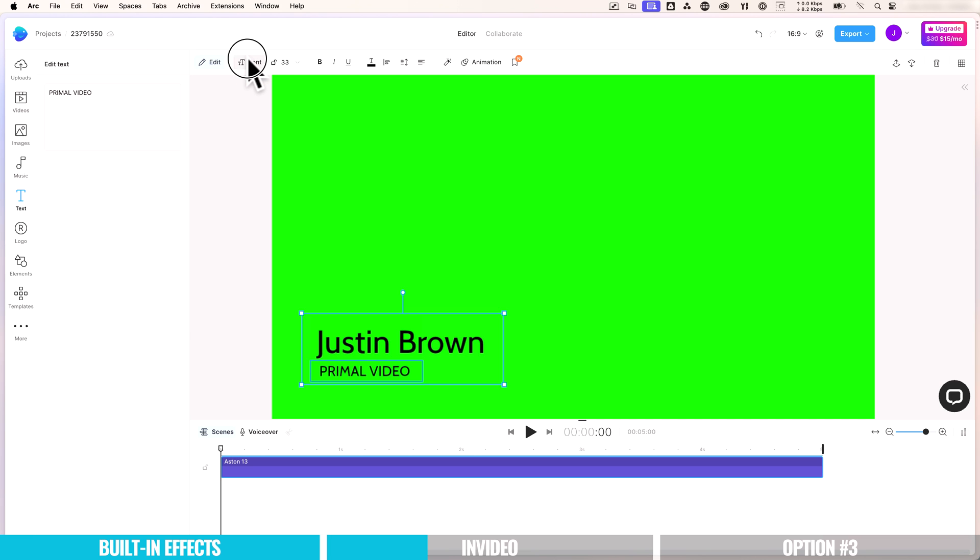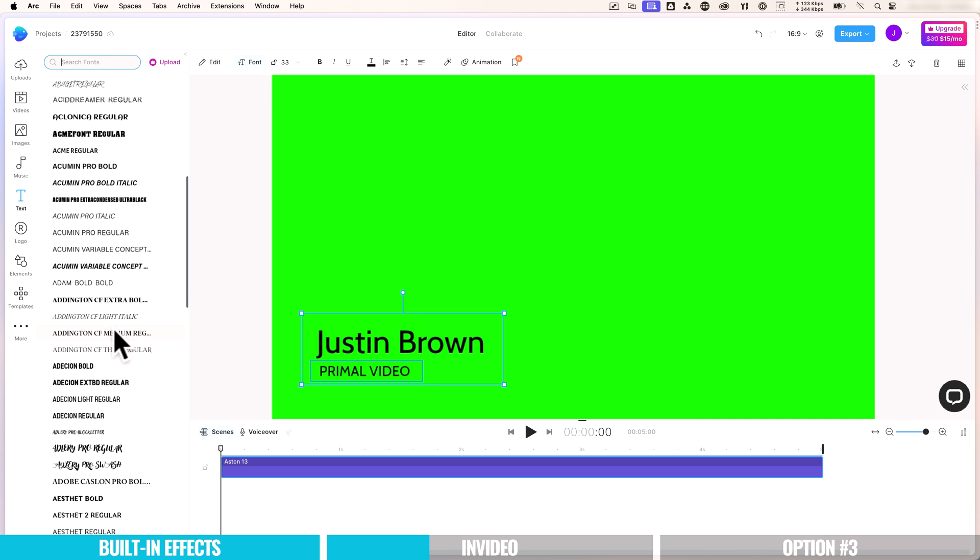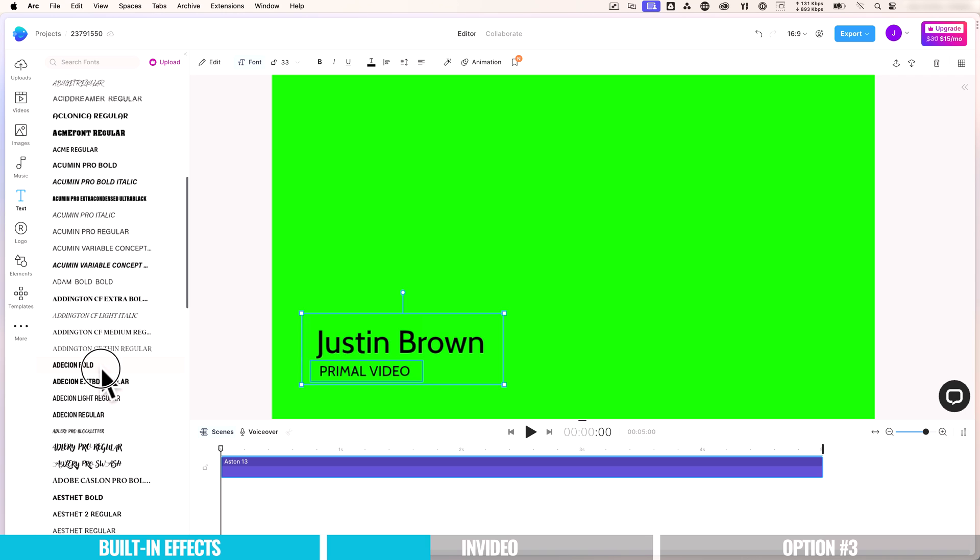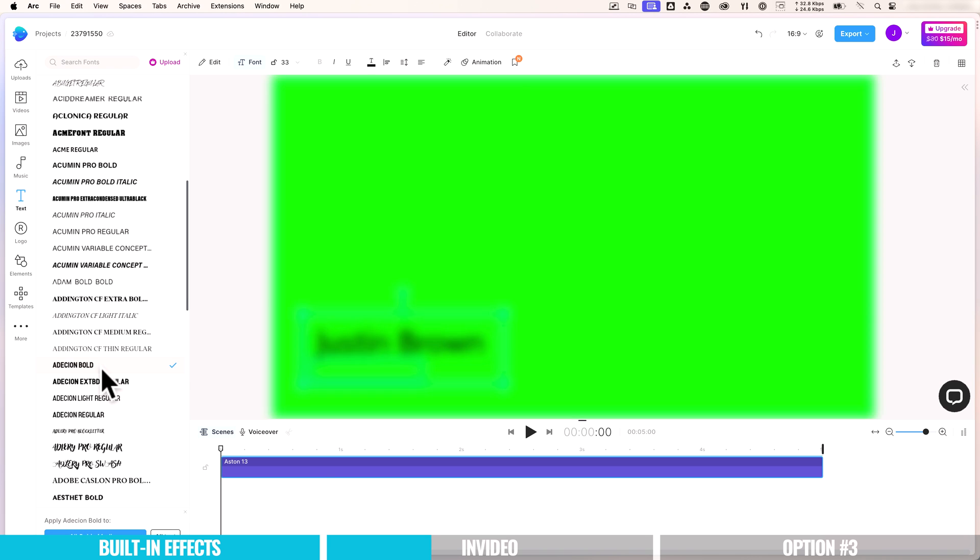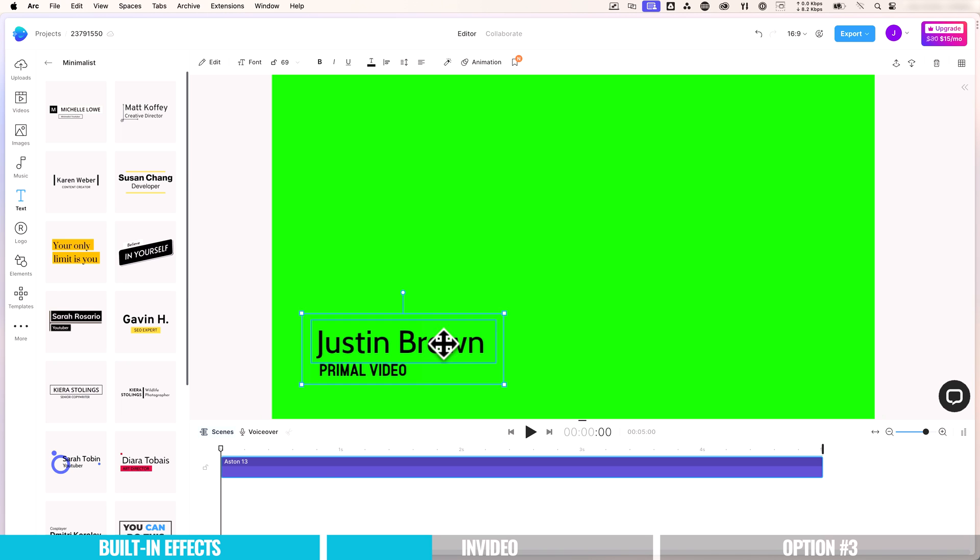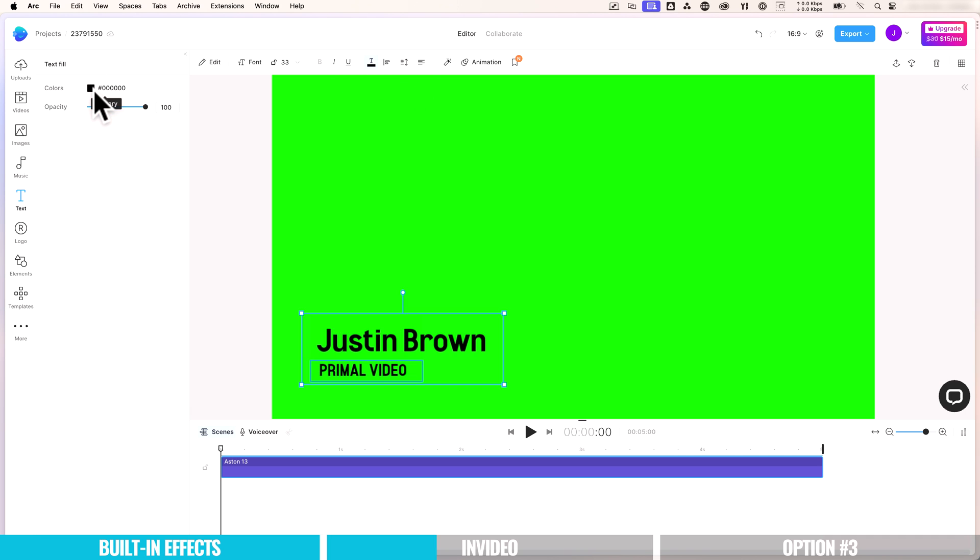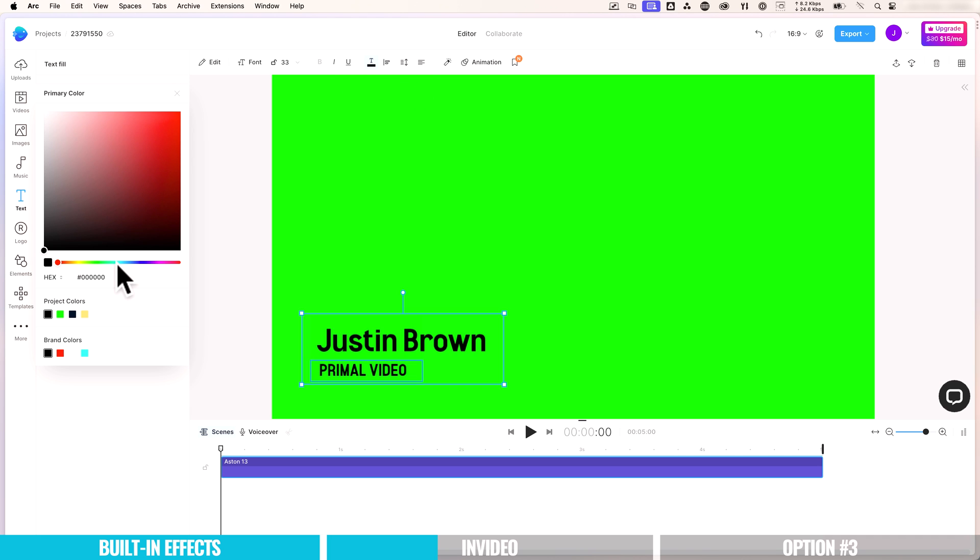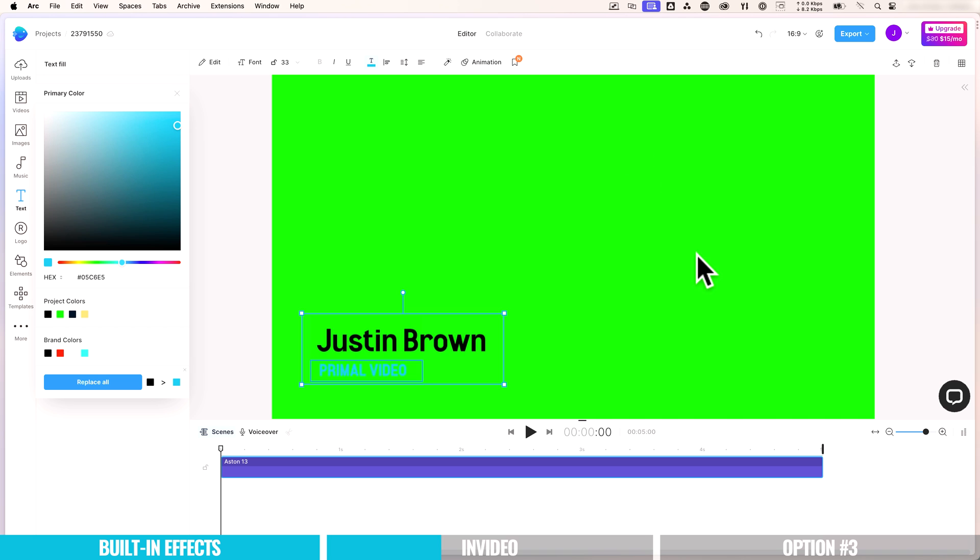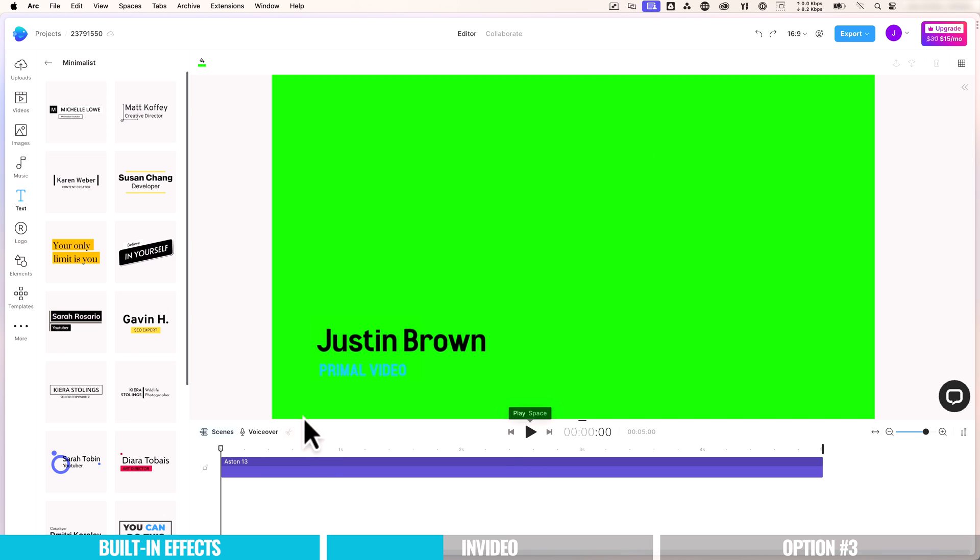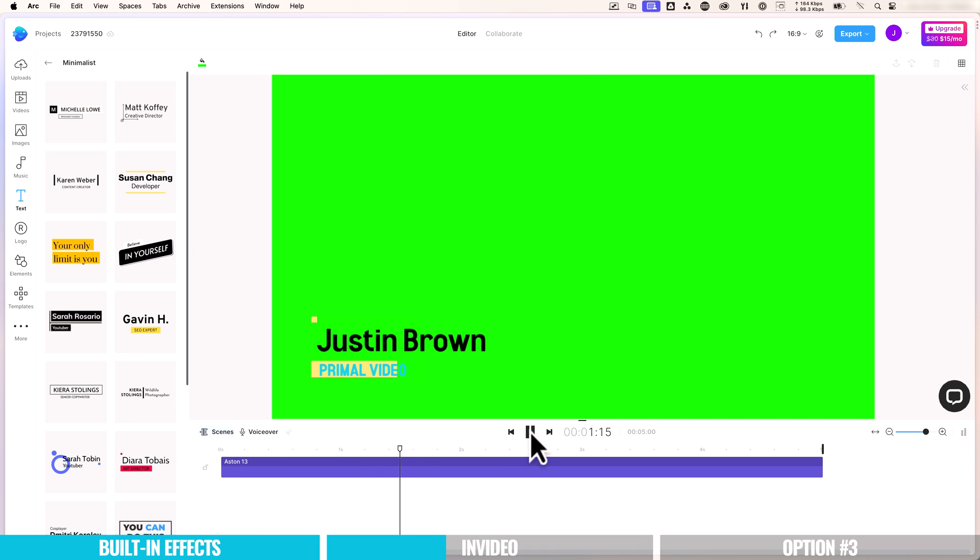Now we can customize up your fonts in here too. Maybe let's pick something bold here. Same with the other one. Something like that. Maybe we'll even make the primal video down the bottom here. Maybe we'll make that more of a primal video blue. Okay, something around here. And again, don't worry about the green background. That's going to disappear.